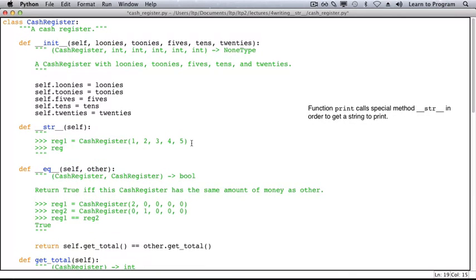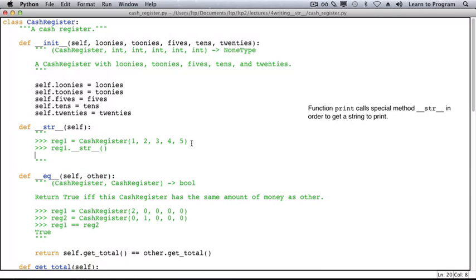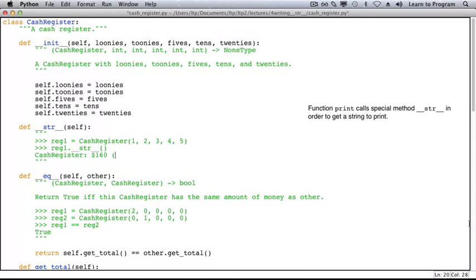Now we'll call this special method. Now we need to decide what we want this output to look like. We'll say the CashRegister has a hundred and sixty dollars in it. We did a quick calculation off screen. And let's put in parentheses how many loonies there are, how many toonies there are, and so on.